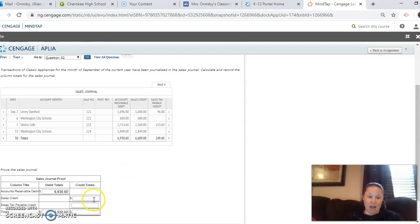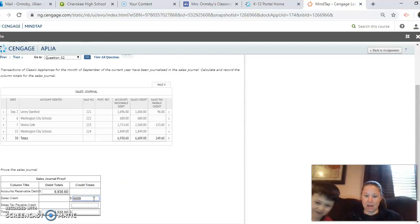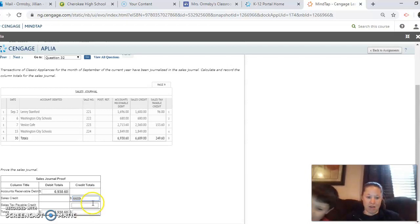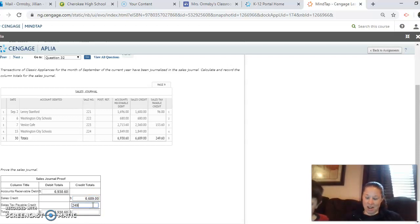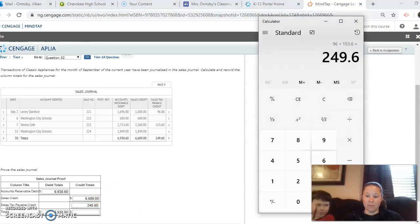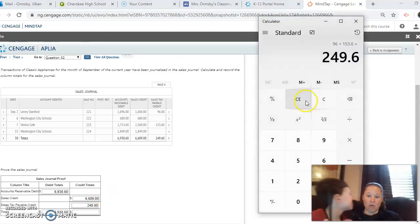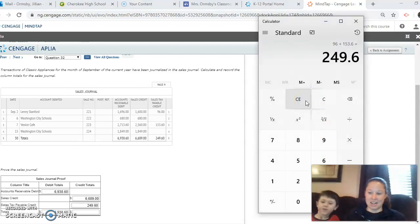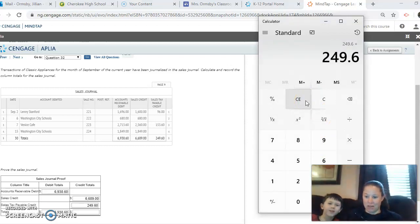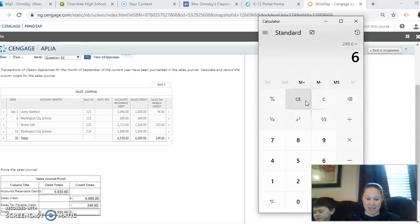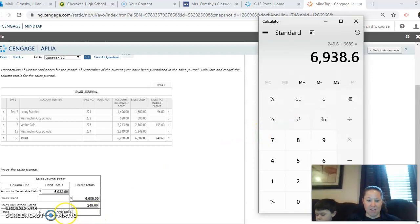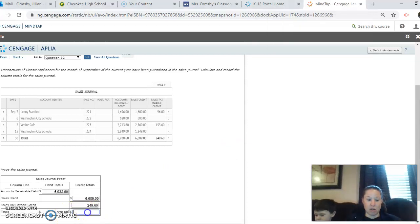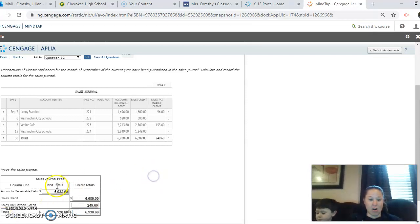And then we're going to add our credits. So we have sales, $6,689. And we have our sales tax. So we have to add up our two credits. So that is going to be 249.60 plus $6,689. And that's going to give us the same total here. $6,938.60. So now our debits and our credits match.